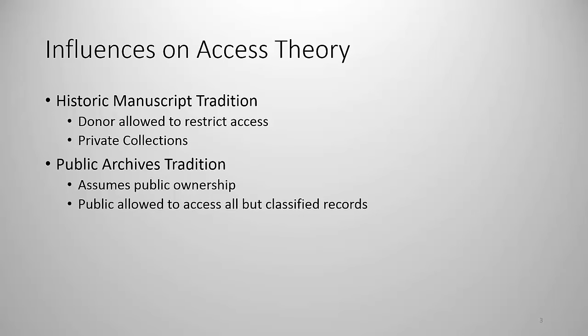But according to the rules of the historic manuscript tradition and the Library of Congress were acceptable. The other is the public archives tradition. This assumes that the public owns all of the records and assumes democracy does not exist when public records are restricted except in some cases such as national security. And both of these traditions grew from the French Revolution.